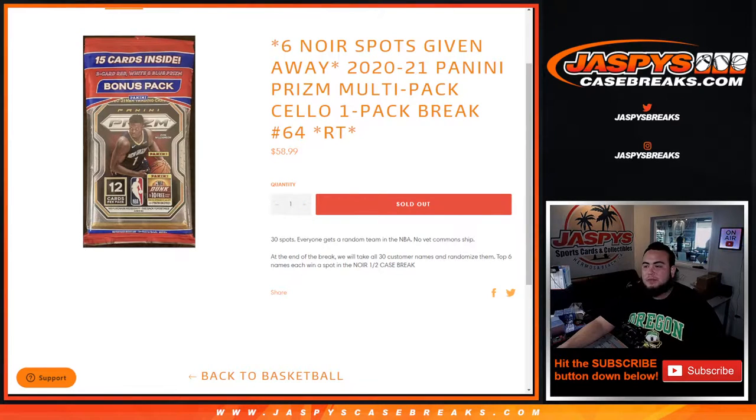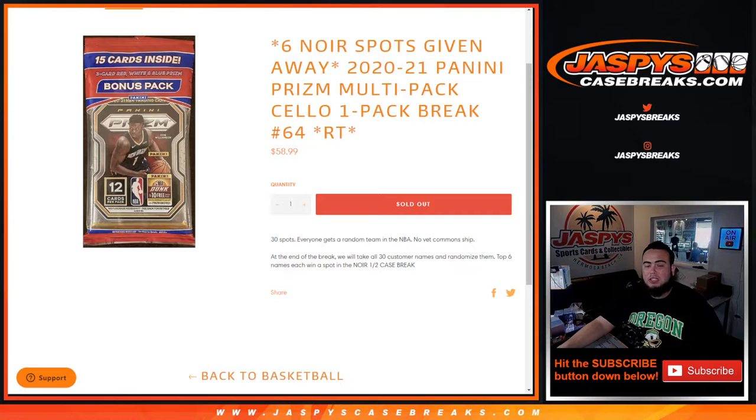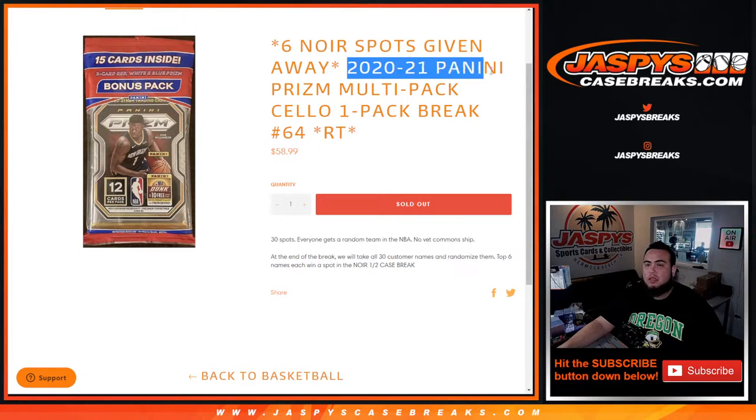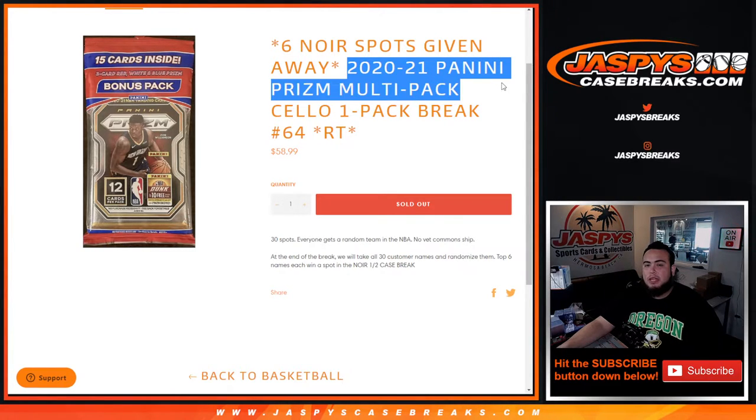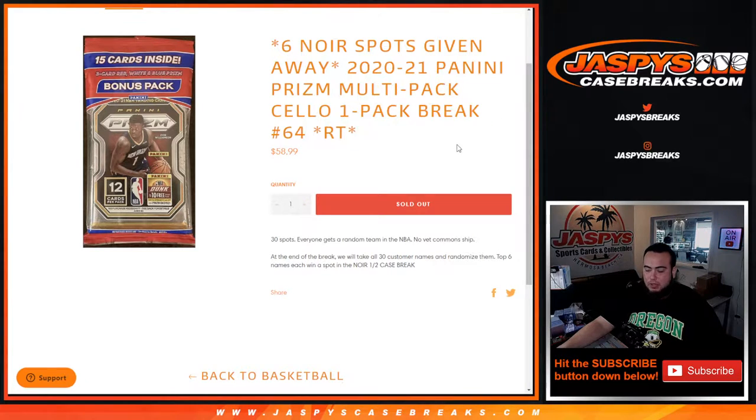What's up everybody, Jason here from JaxBsCaseBreaks.com. We just sold out a little filler for Noir Basketball. We're giving away six Noir Basketball spots with this 2020-2021 Panini Prism Multipack Celebrate number 64.